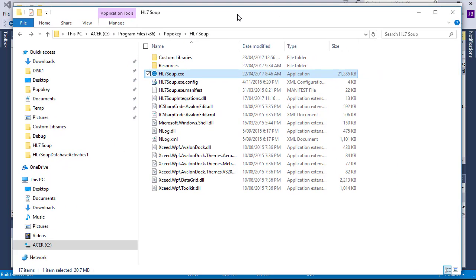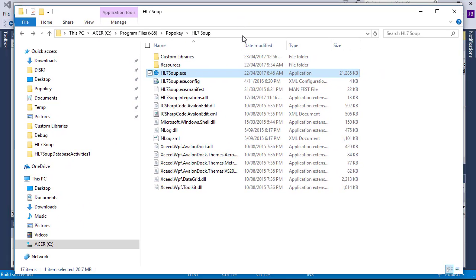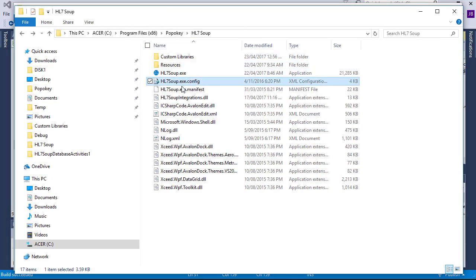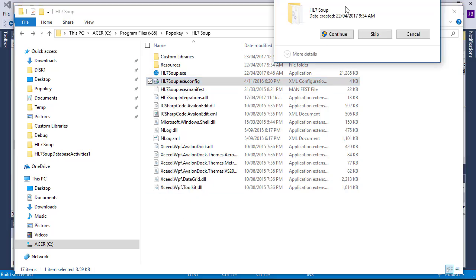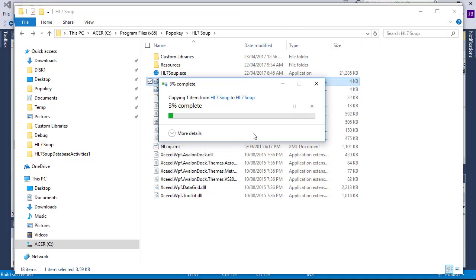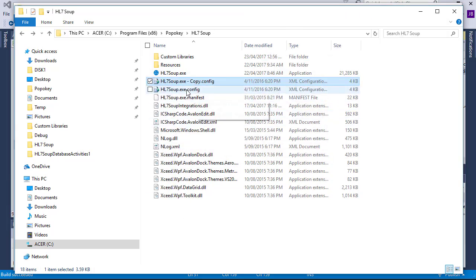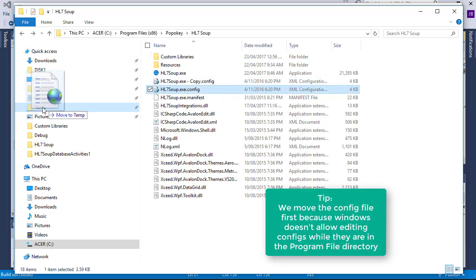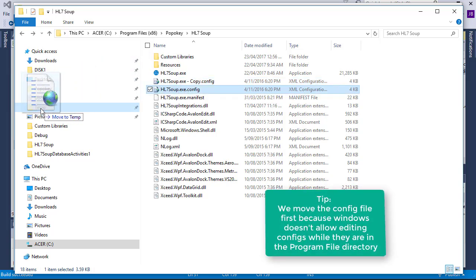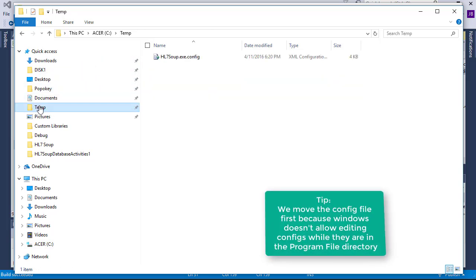I'll now navigate across to program files HL7 Soup. I'll take a backup copy of the app config first, and now I'm just going to take the existing app config and move it into a temp directory for editing.